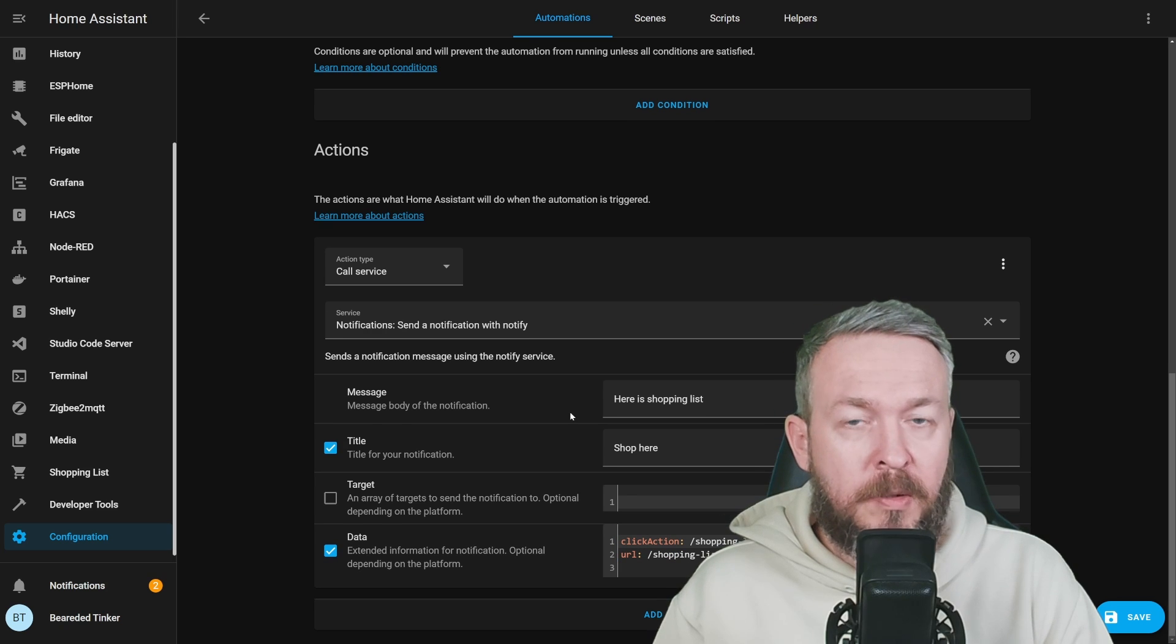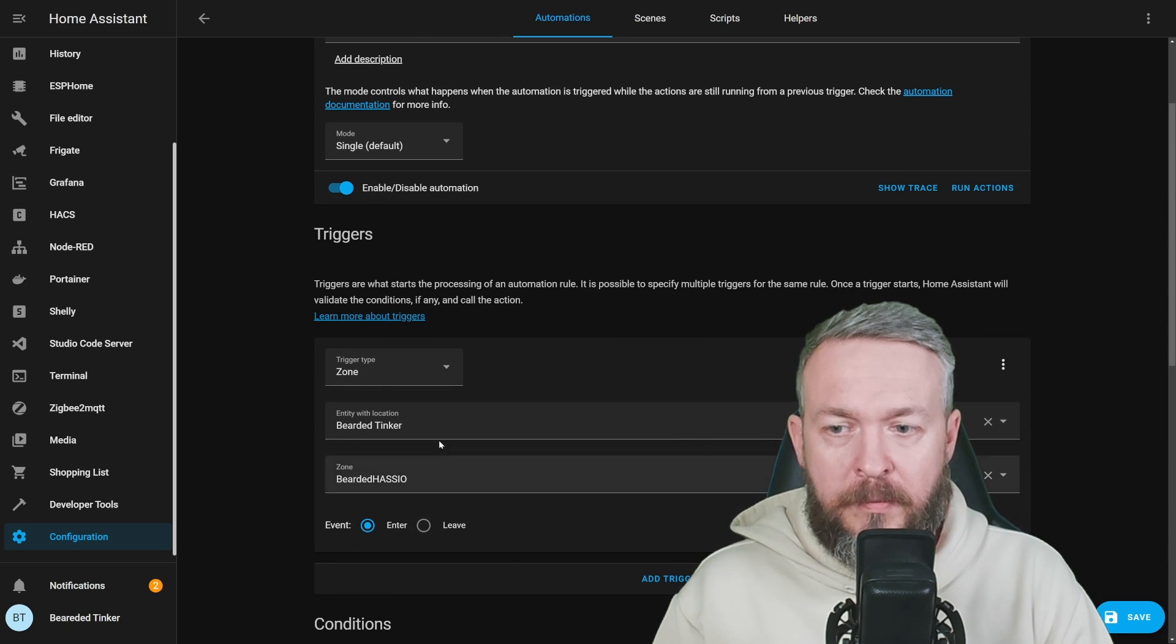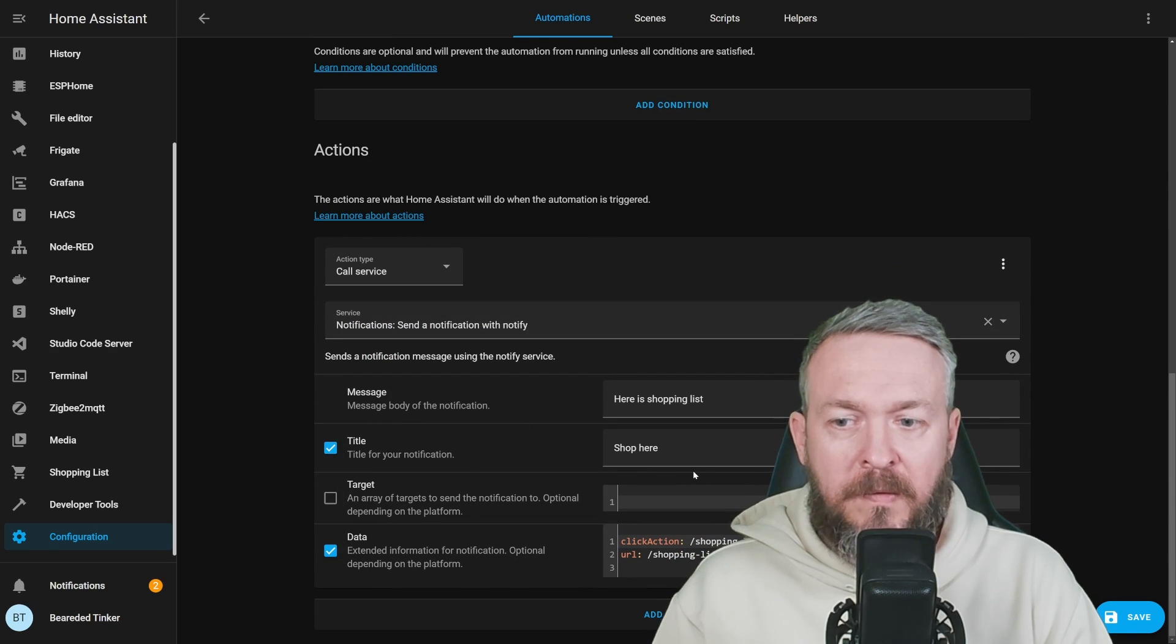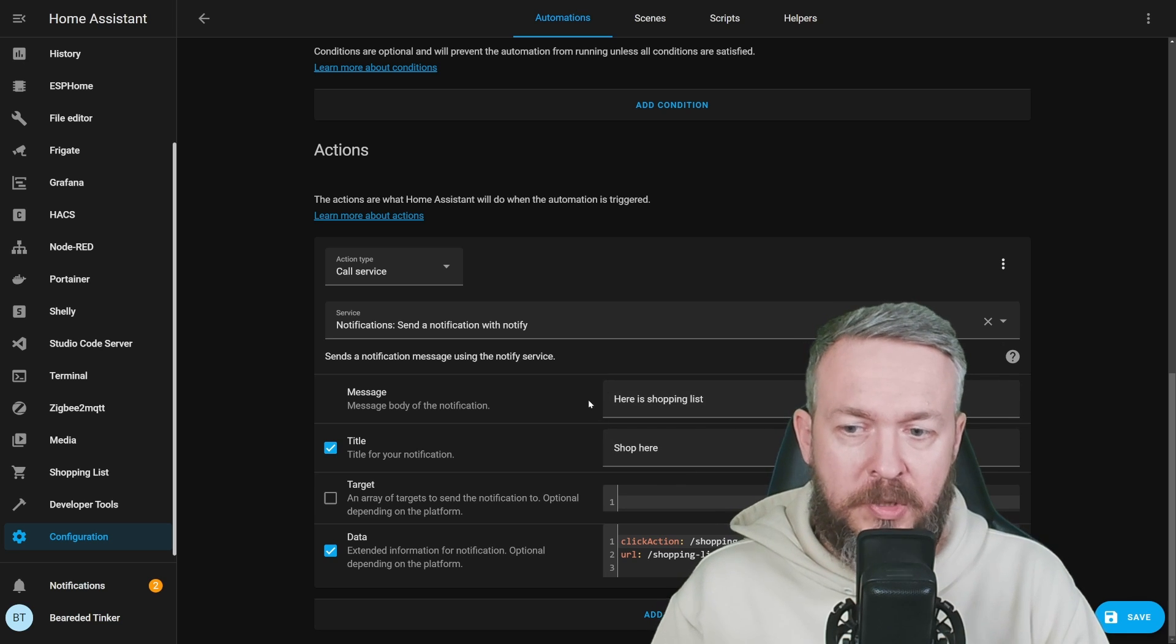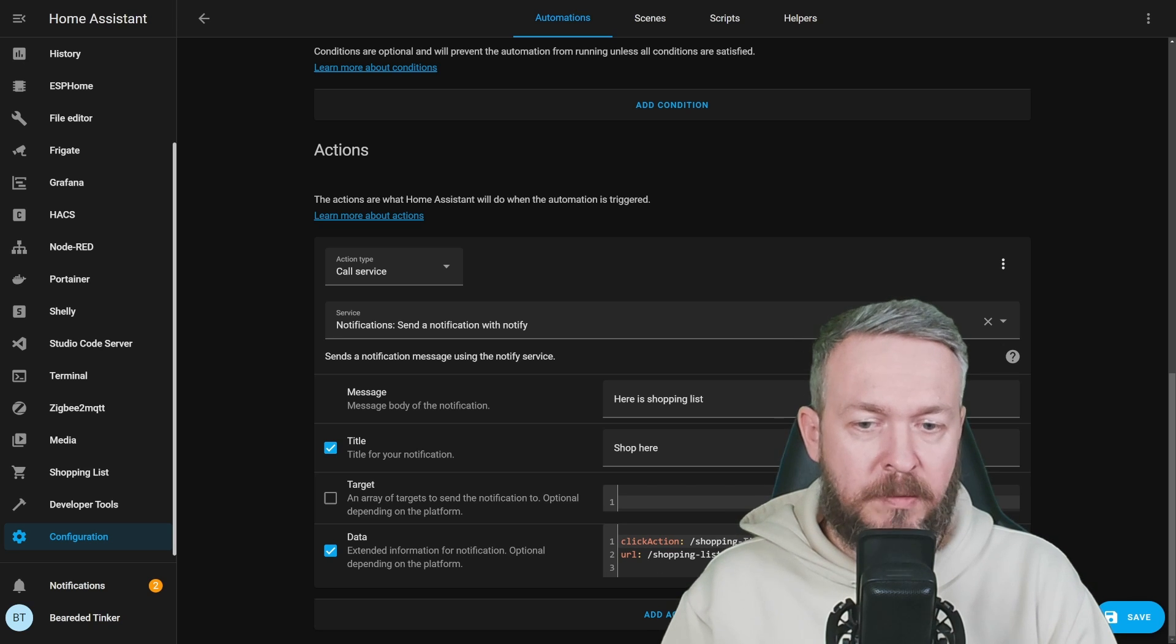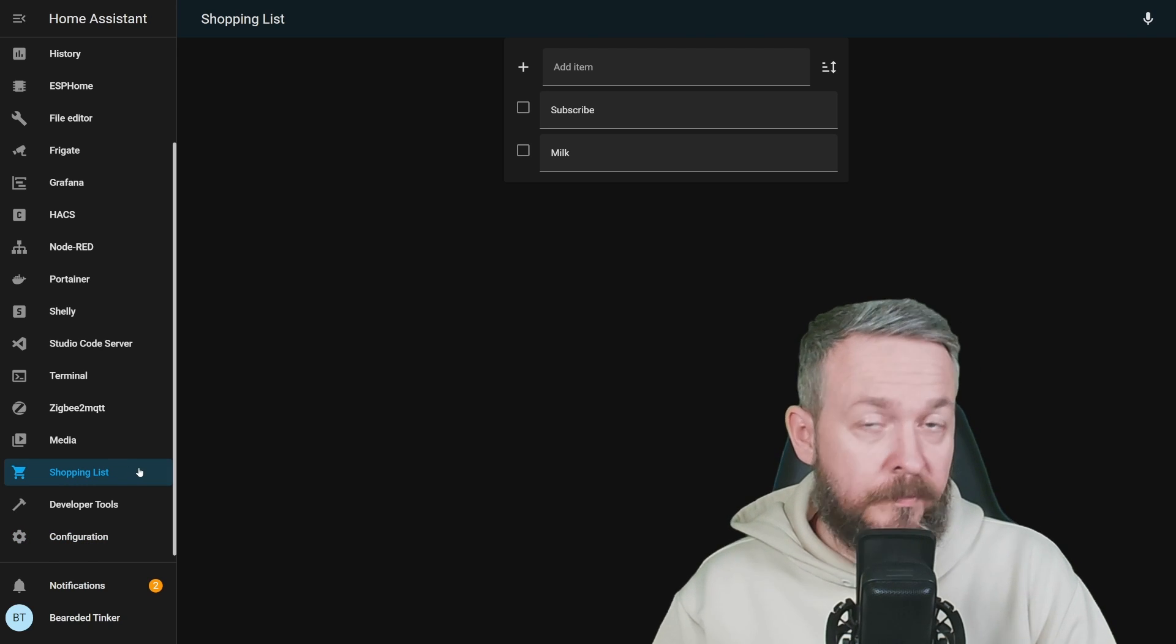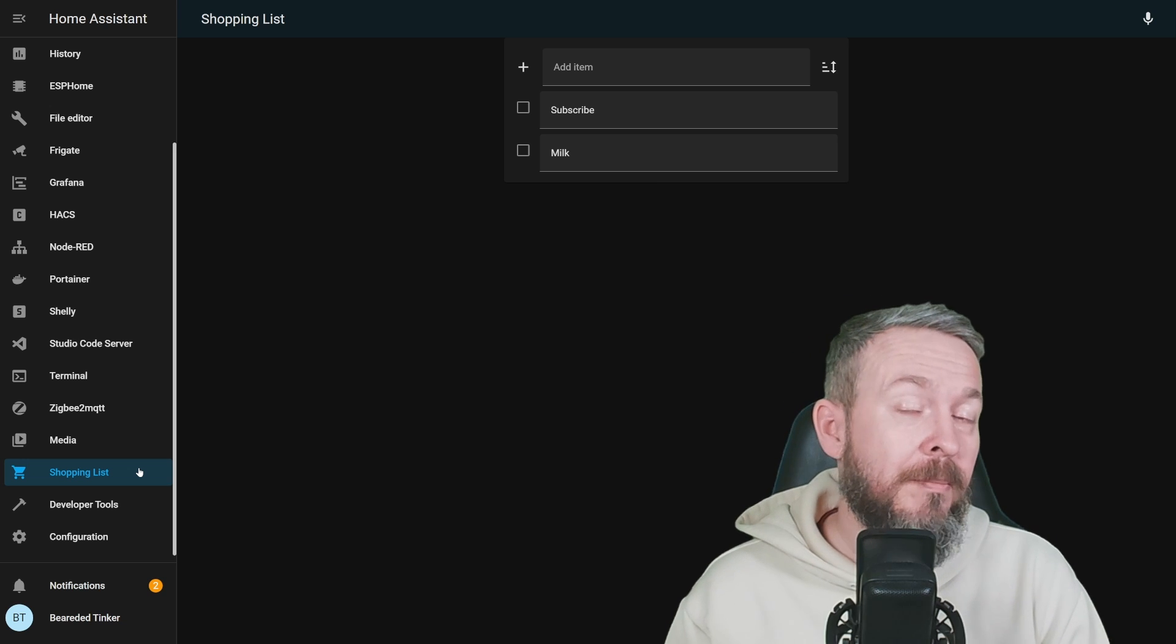And what this automation will do: As we said, when we enter this zone with this user, it should call a service notification, create a message called shop here with the body of the message here is shopping list. And also inside on the app, it should provide us with the link that you can click and this link would open this shopping list. Which is also a great way to get reminded of stuff that you have to buy.